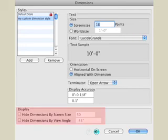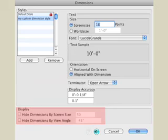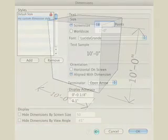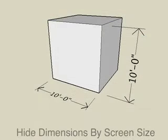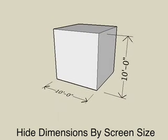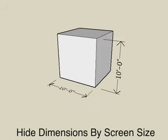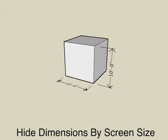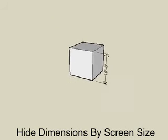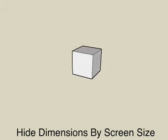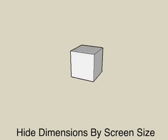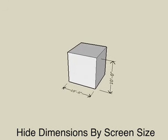The last two options determine when dimensions are temporarily dropped from the current display based on your zoom and viewing angles. For example, with the hide dimension by screen size turned on, dimensions that become very small when zoomed out too far are hidden and become visible again as you zoom back in.